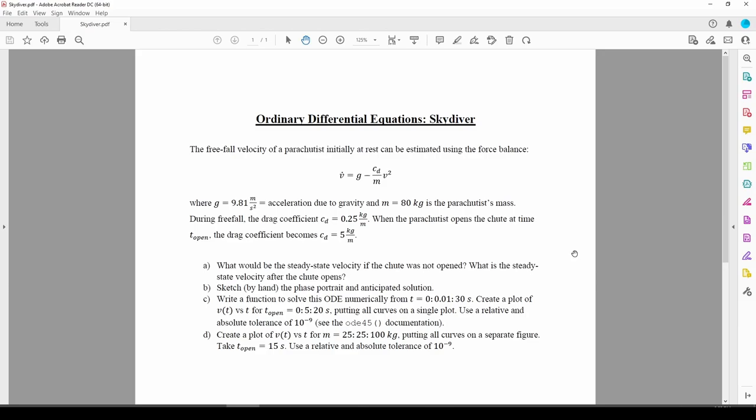In this two-part video, we'll explore the velocity of a skydiver using one of MATLAB's built-in ODE solvers, ODE45.